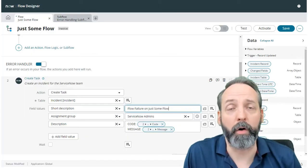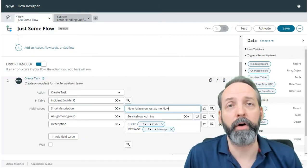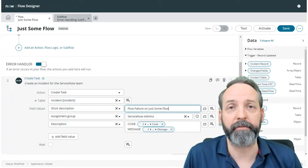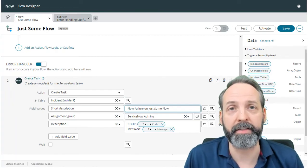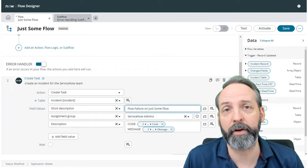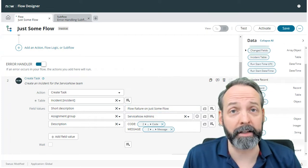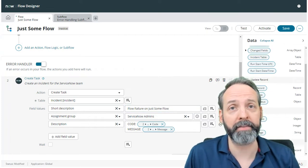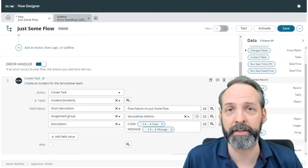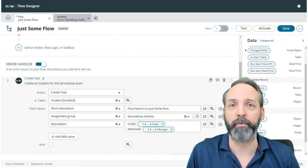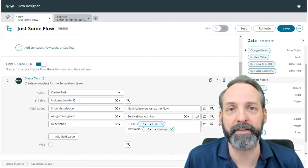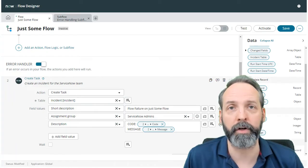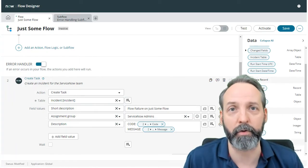So at the end of this video, we will have a subflow and that subflow will create an incident that contains the name of the flow that failed. It will contain the code and the message that the error handler gives us. And for bonus points, it will give the ServiceNow admin team a link in the work notes to actually get to the failed flow context. Nice.